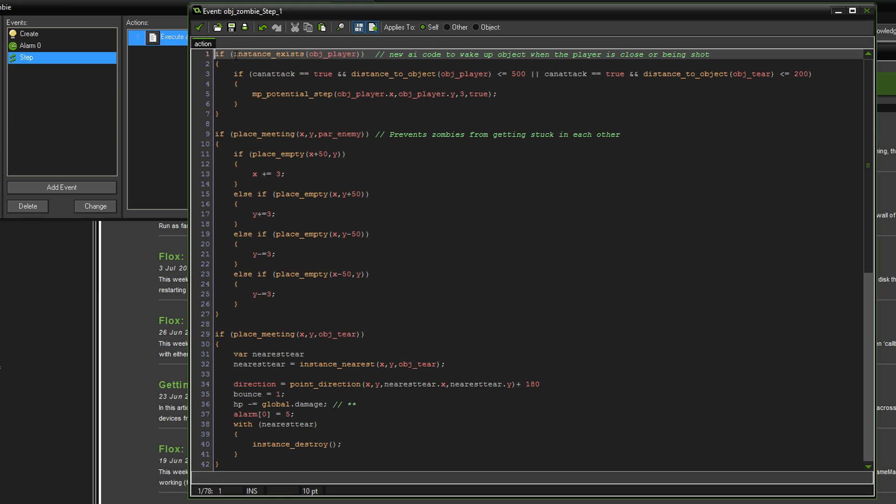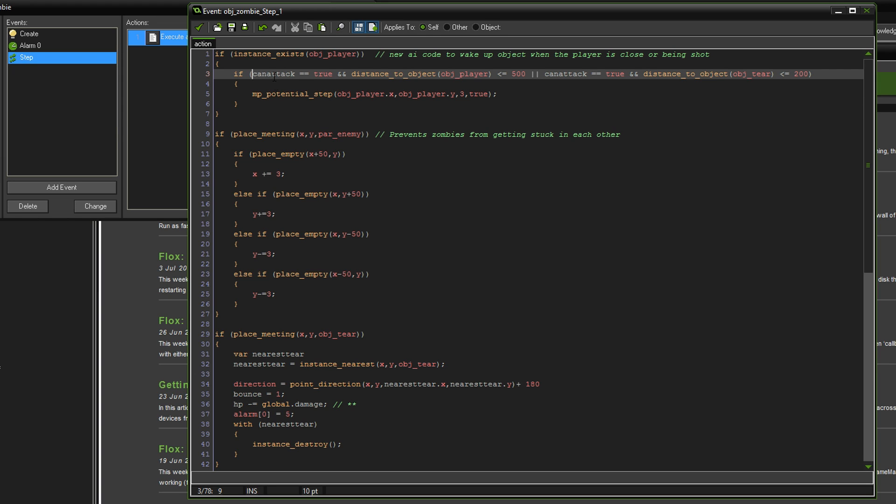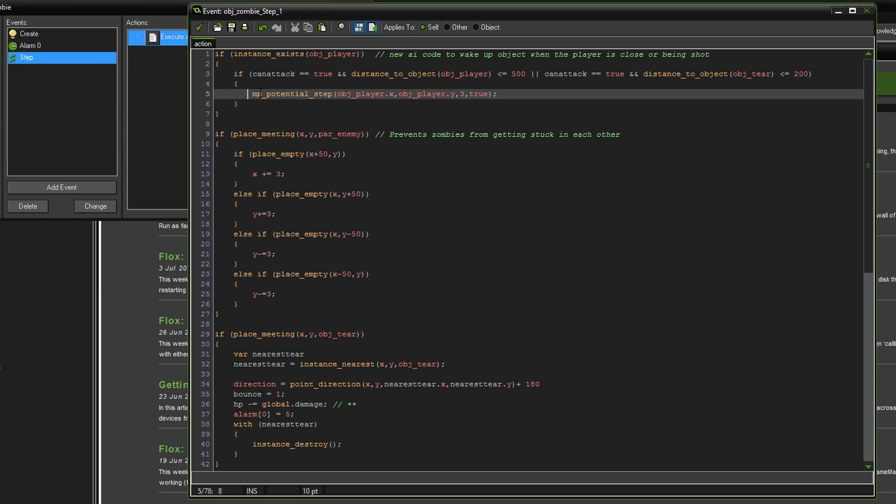There's nothing new in the create event but there is in the step event. At the top I have a new AI code to wake up the zombie when the player is close or the zombie is being shot at. Delete what you had here previously and copy this in. If can attack is true and distance to object player is less or equal to 500 pixels or distance to tier is 200 pixels, then it'll start moving towards.